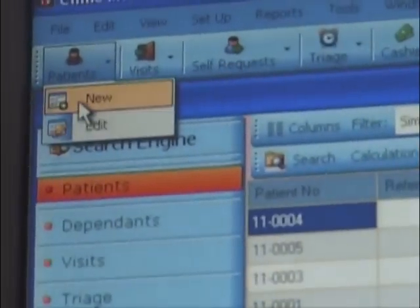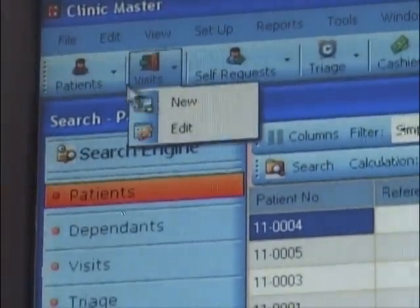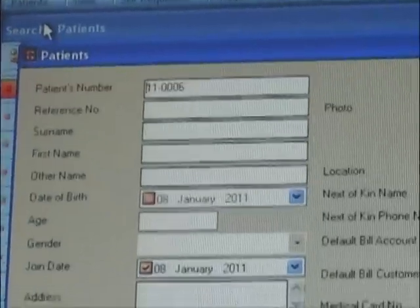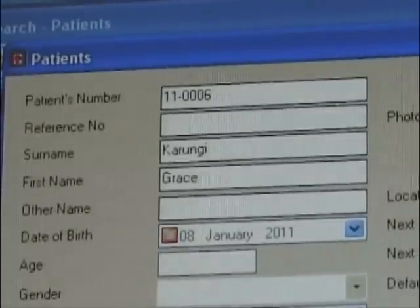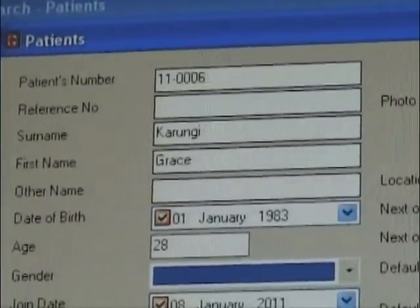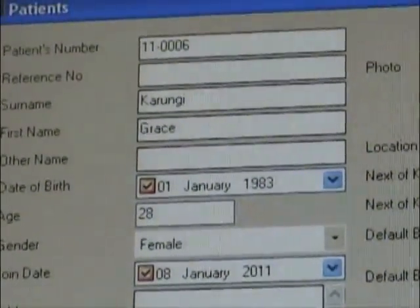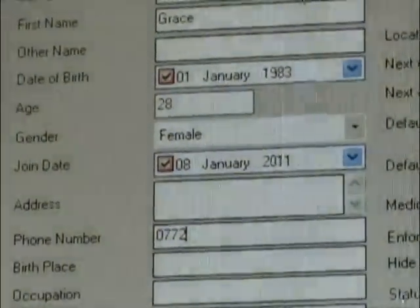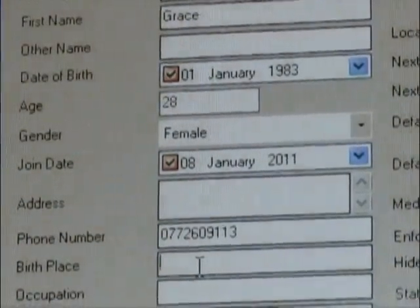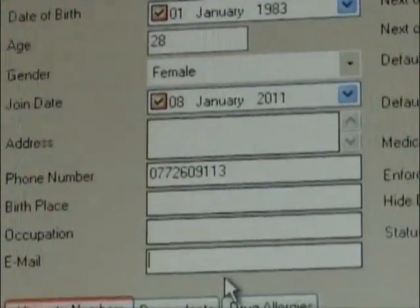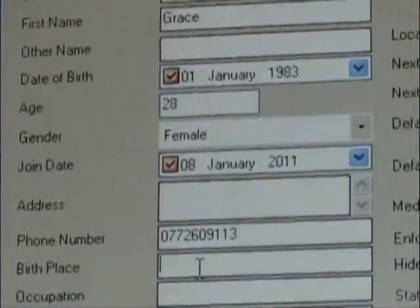Managing reception: when a receptionist logs into the system, she will work with items meant for a receptionist such as patients and visits. Every new patient that visits the clinic will be registered and given a patient number that is automatically generated by the system. The patient number can be customized to fit the clinic's patient number format. Some fields on the patient form such as surname, first name, gender, date of birth, etc. are mandatory, while others are optional. The system will not allow you to save the registered patient if mandatory fields are not entered.